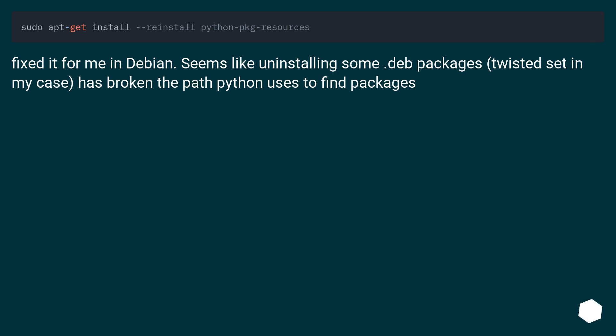Fixed it for me in Debian. Seems like uninstalling some deb packages, Twisted said in my case, has broken the path Python uses to find packages.